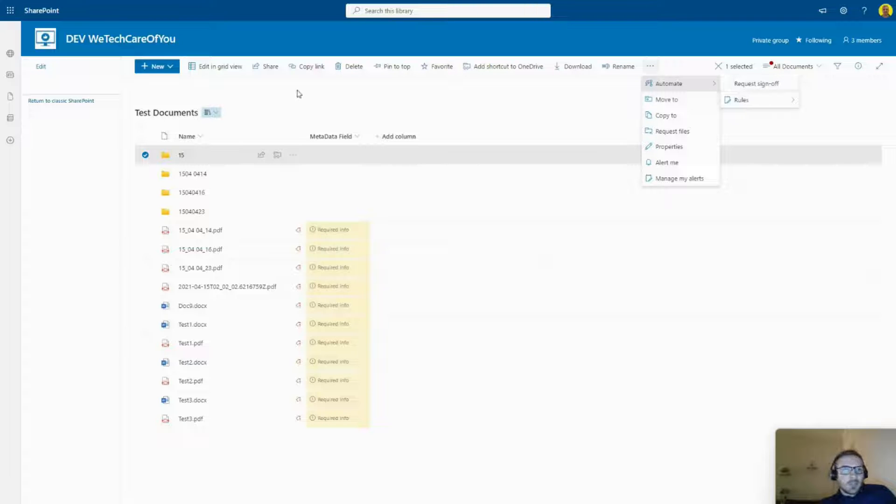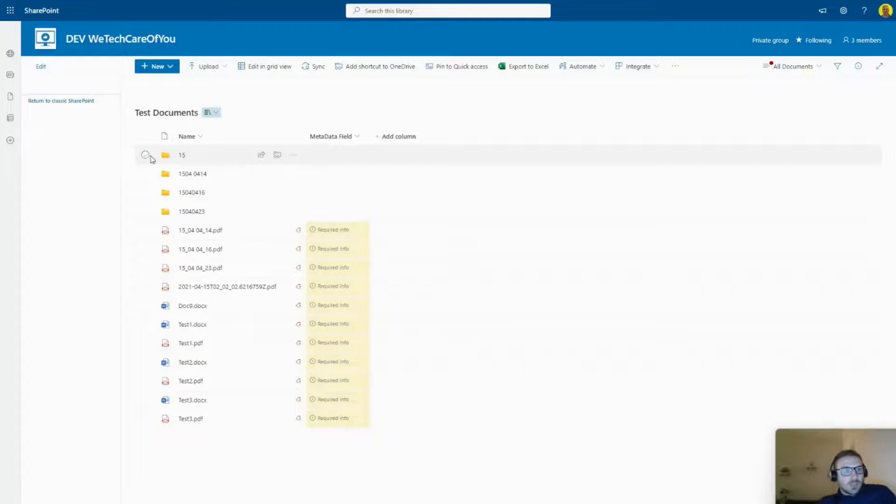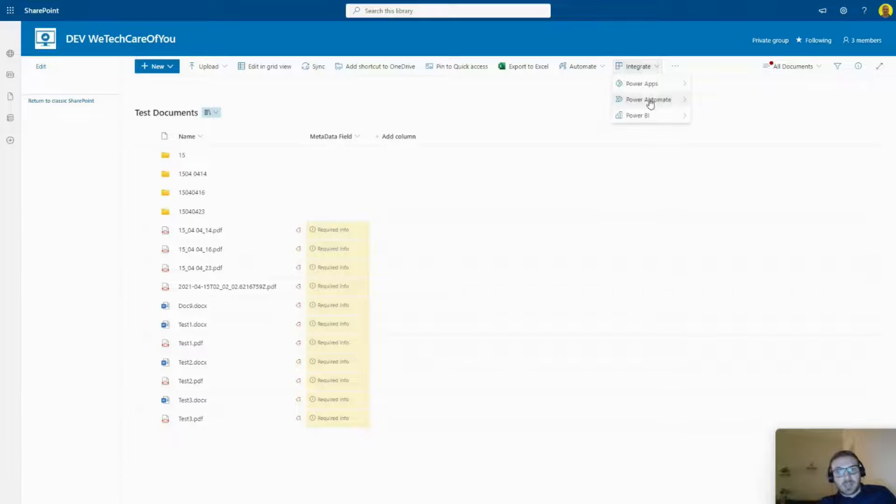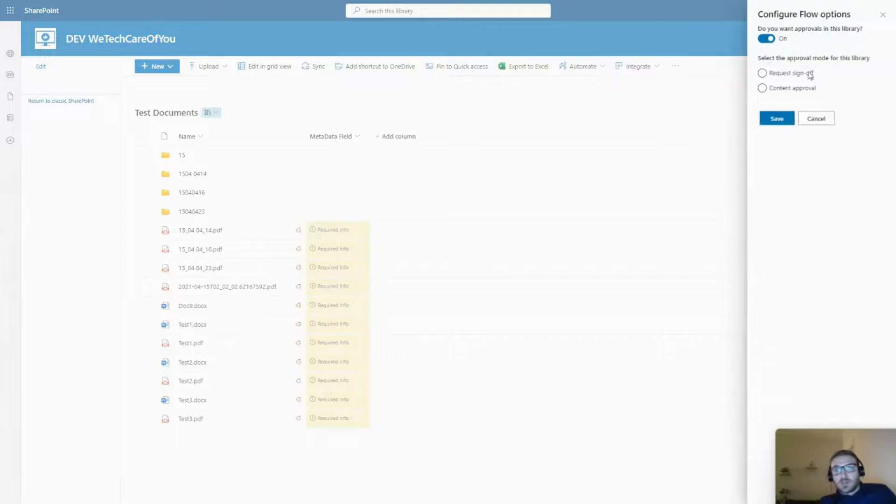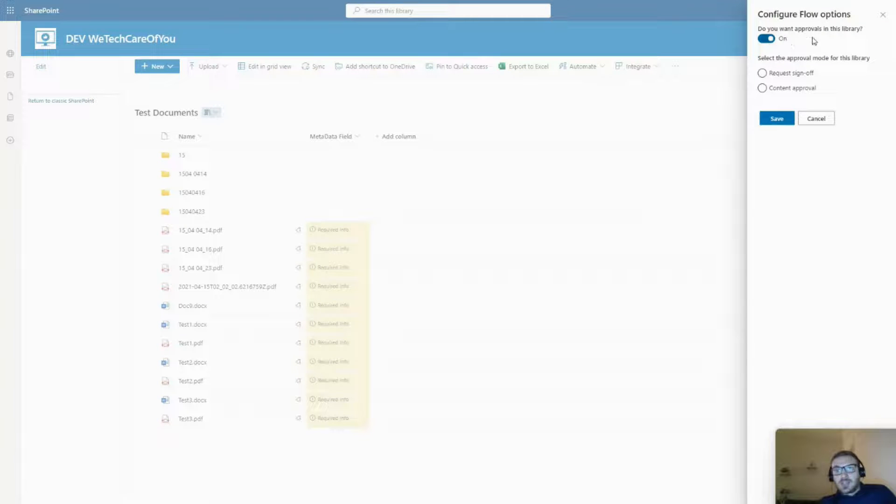But they've actually moved it, so I just want to show you where that is. What you do is select that document, come to 'Integrate', then select 'Power Automate'. There you can click 'Configure Your Flows'.